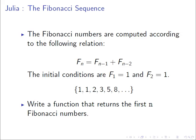And the initial conditions are F_1 equals 1 and F_2 equals 1. So the first two numbers are 1 and 1. And that's a quick look at the sequence there. That's the first six Fibonacci numbers there.